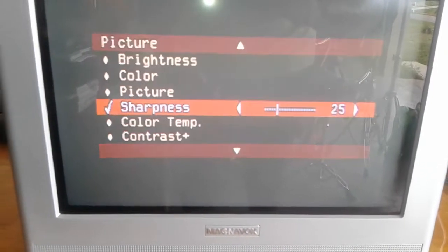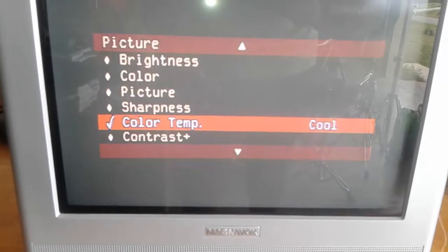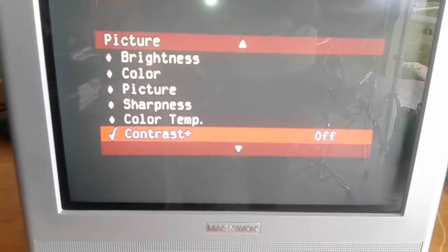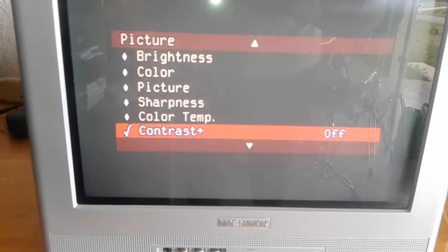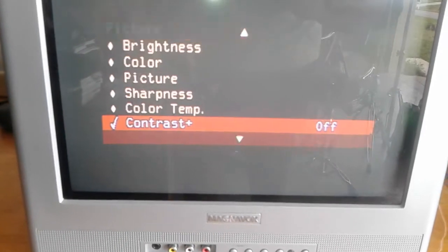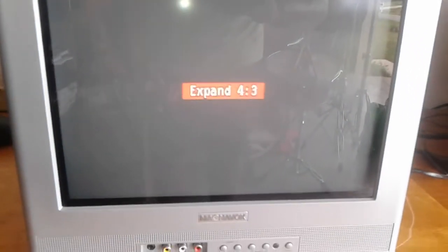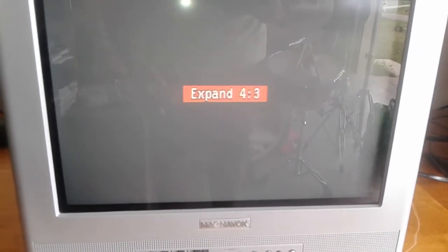I also noticed that you could do 4:3 or expand. I don't know how that will affect games, but I will be testing PlayStation games, Nintendo 64, see how they look, how they sound with the speakers.